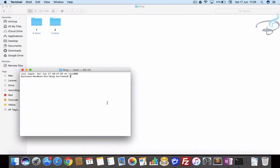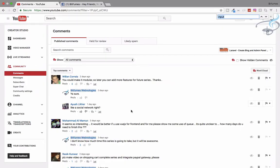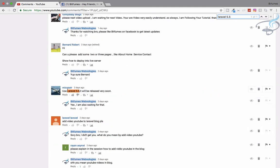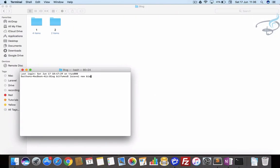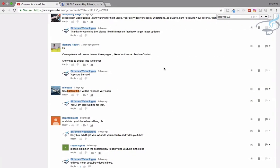Let's open the terminal and run 'laravel new blog'. This will get Laravel 5.4, not 5.5, because 5.5 hasn't been released yet. Someone suggested using 5.5 but since it's a dev version it may have bugs, so we'll wait until it's officially released and then upgrade our project. Till then, let's use 5.4.